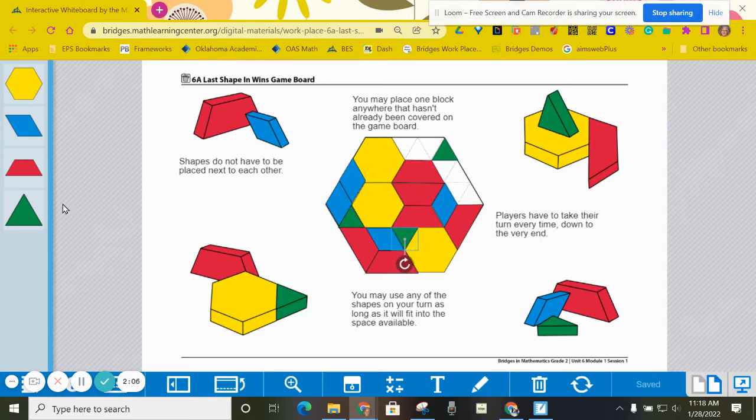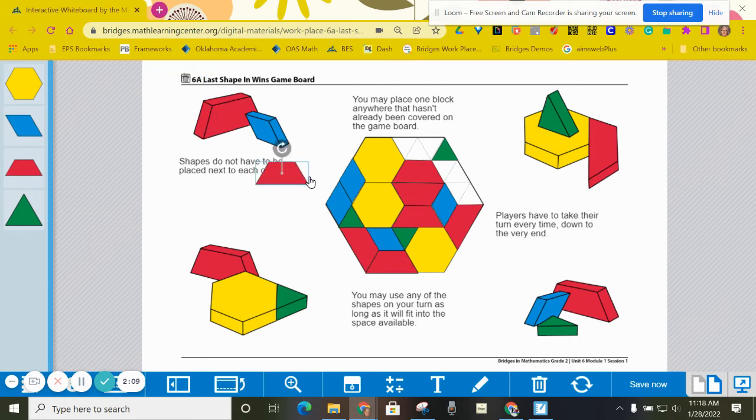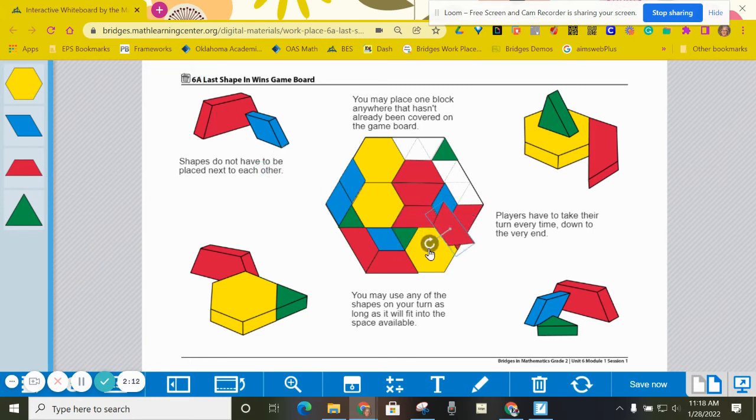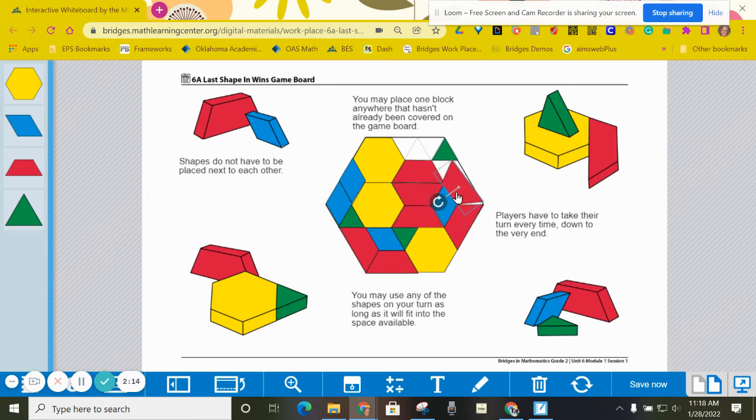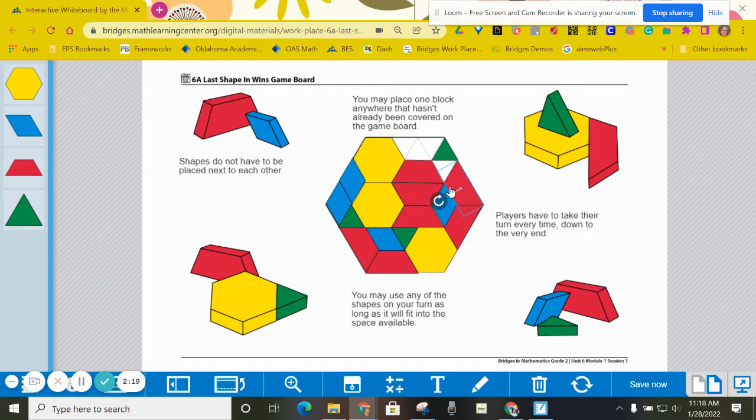We can fit another trapezoid in over here, so player one might do this. But you kind of have to think ahead right here and think, if I do this, is the other player going to be able to put one more shape on the board and win?